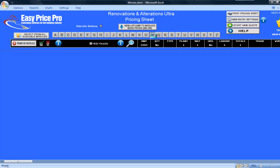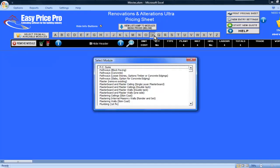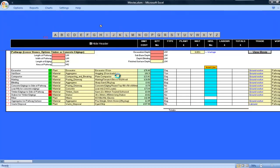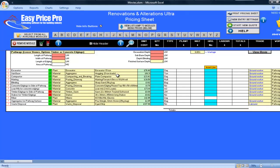I'm going to be pricing a pathway using loose stones. This module gives me the option to select timber or concrete edging. I will show you how easy it is to choose your preferred option during this movie.